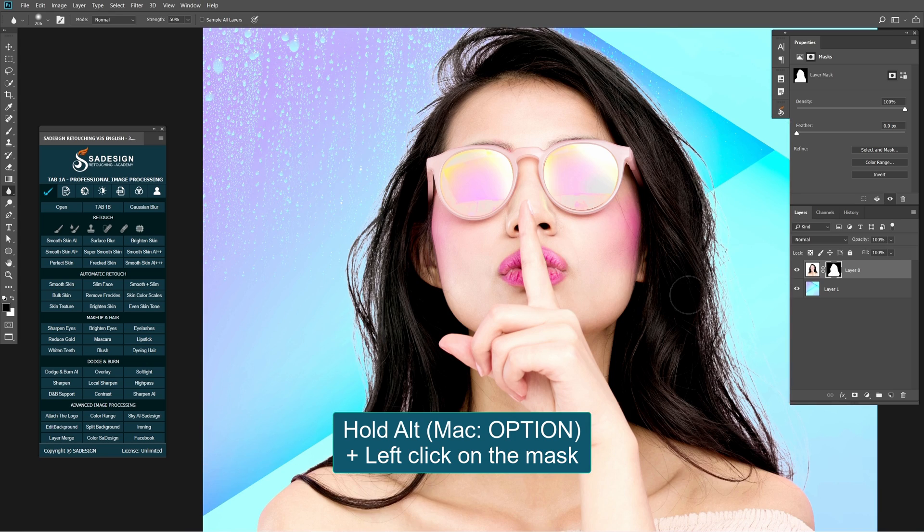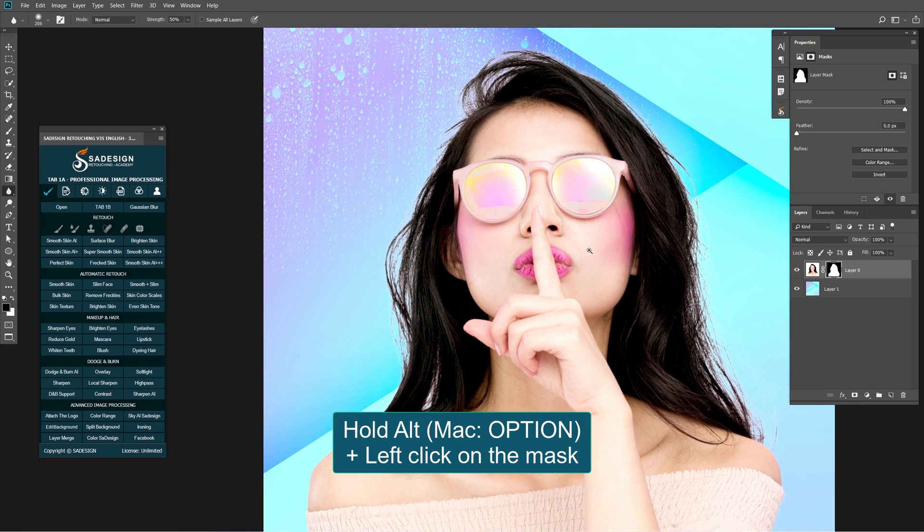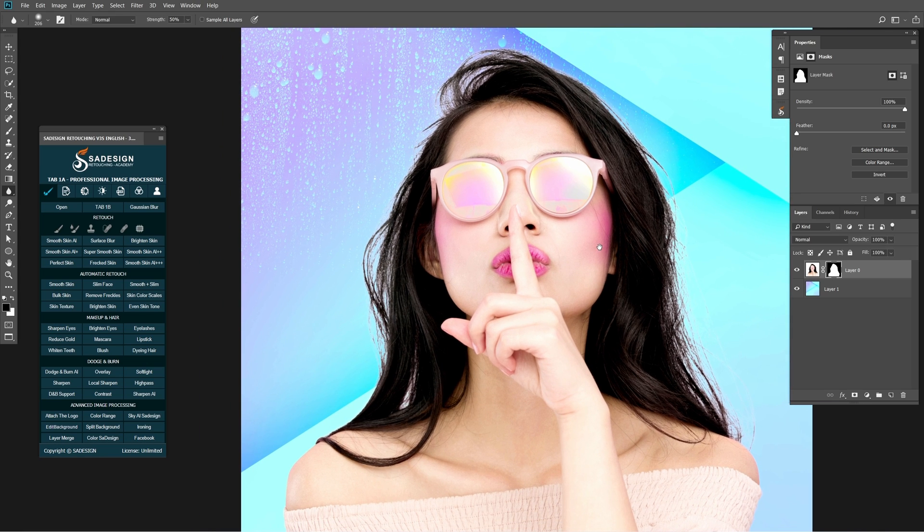Turn off the mask when you're done. The final step is to darken her hair.